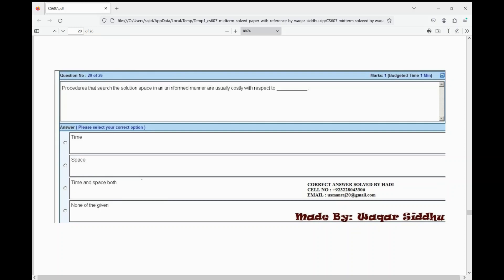Next MCQ: procedures that search the solution space in an uninformed manner are usually costly with respect to dash. First option is time, second option is space, third option is time and space both, fourth option is none of the given. The right option is time and space both — third option.